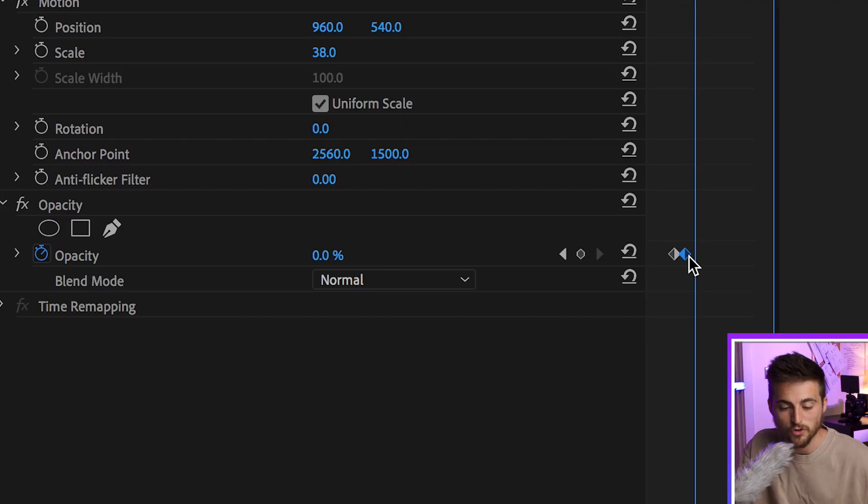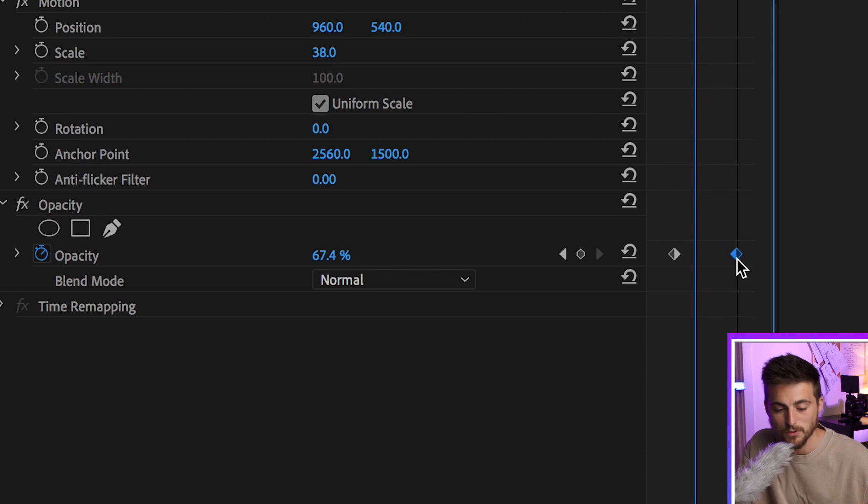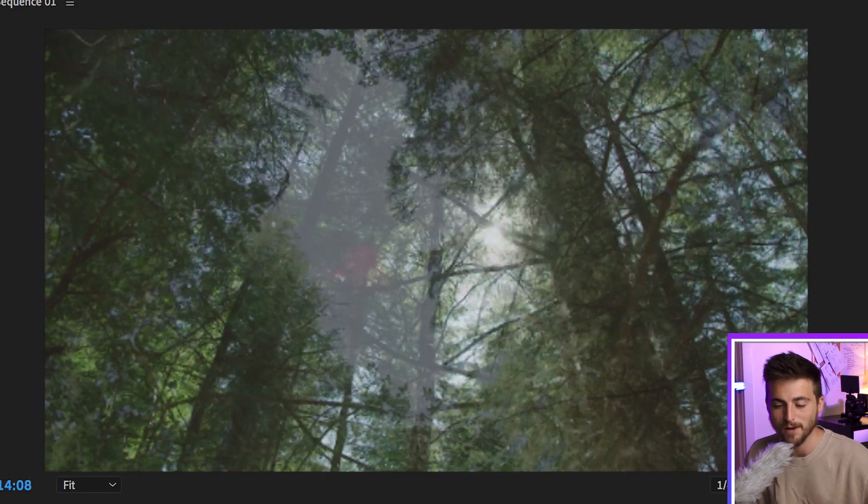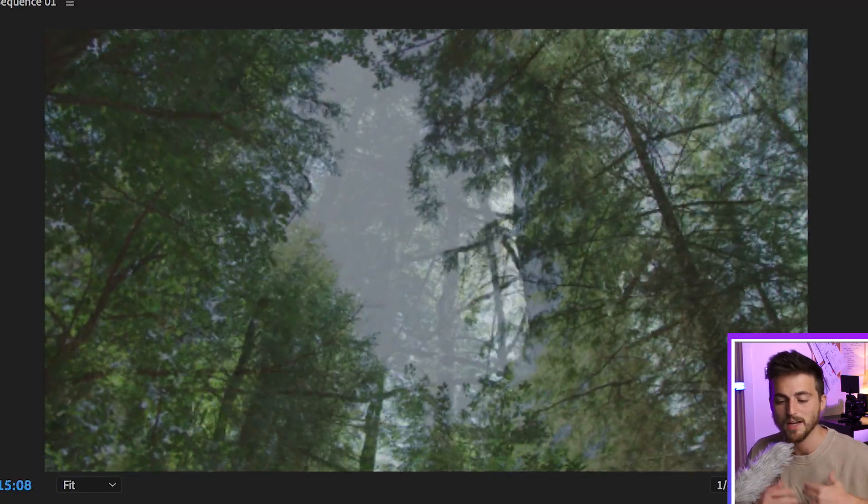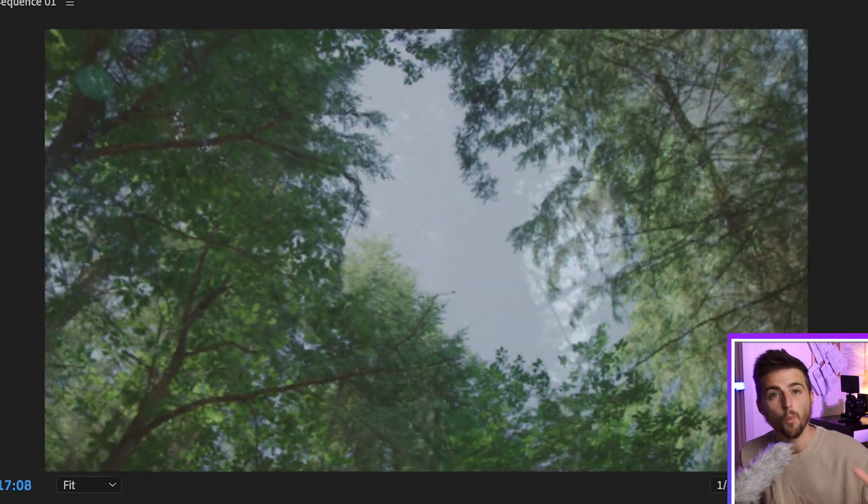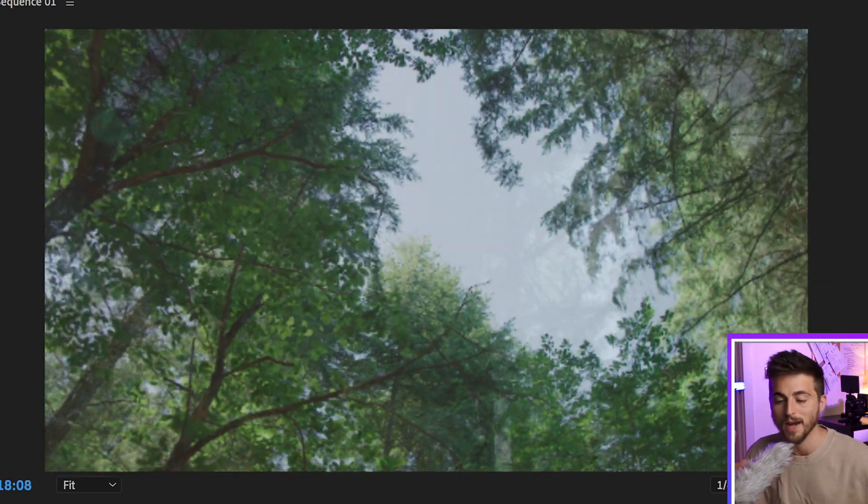And then alternatively, if you wanted to increase the gap and you wanted a longer fade, then you just do the opposite. You increase the gap between the keyframes and then when we play this back, we've got this really nice slow fade from one clip into another video clip.